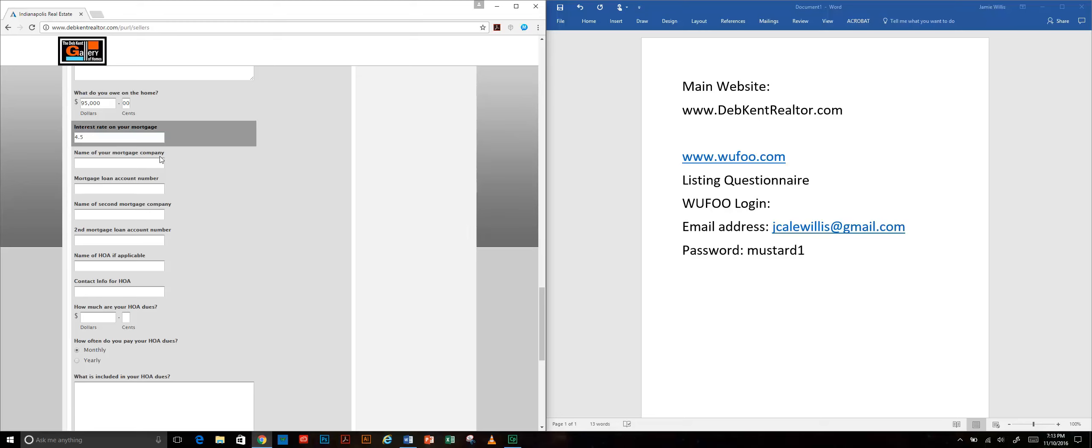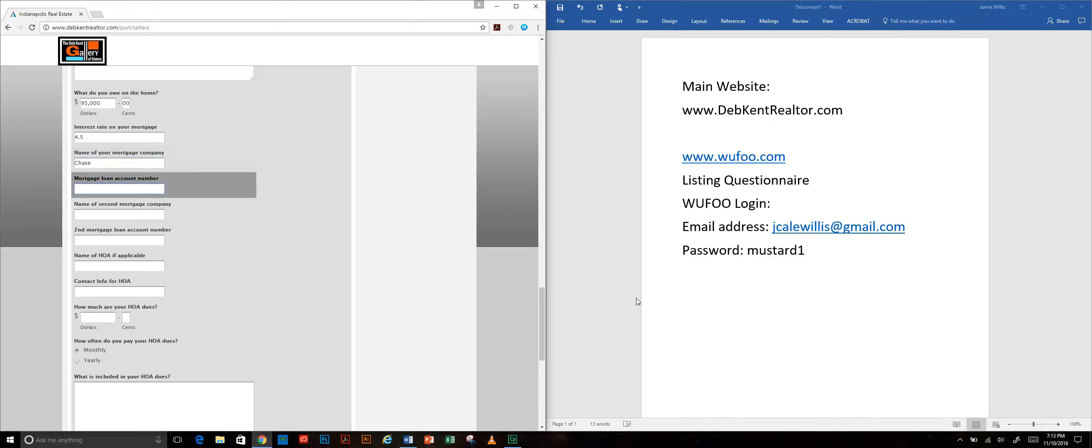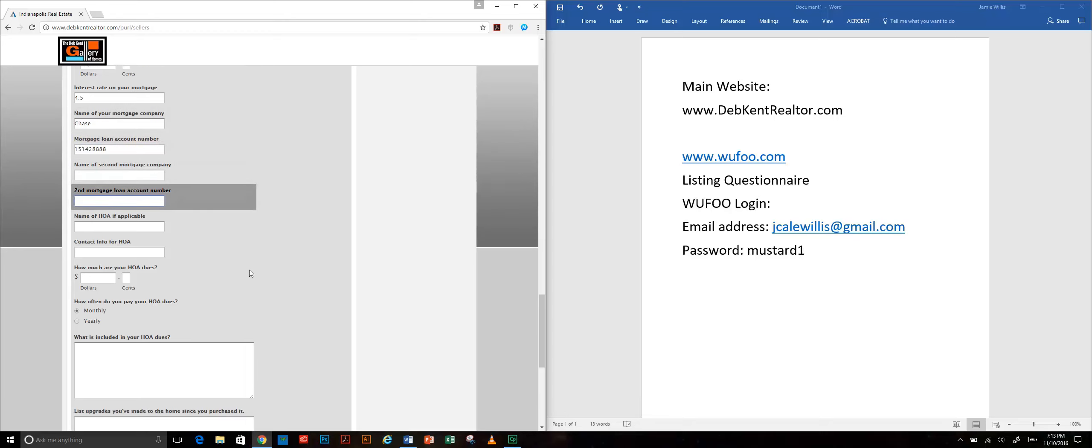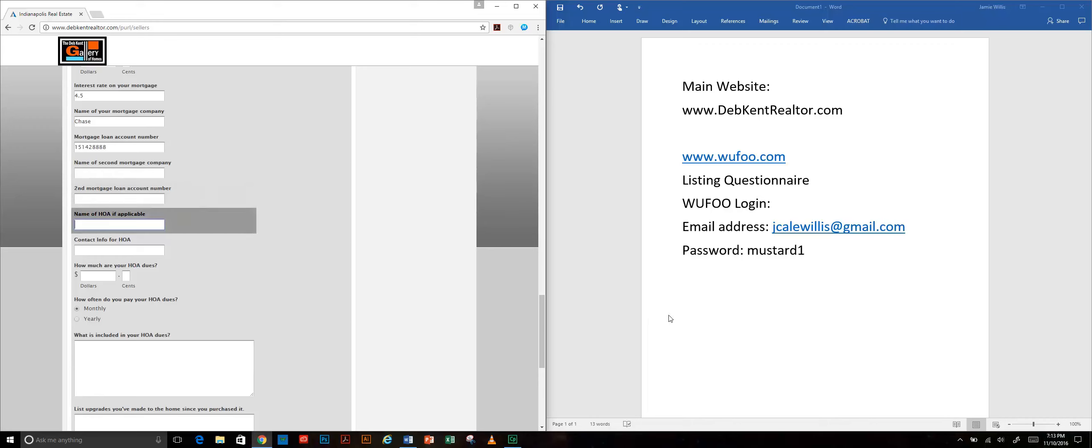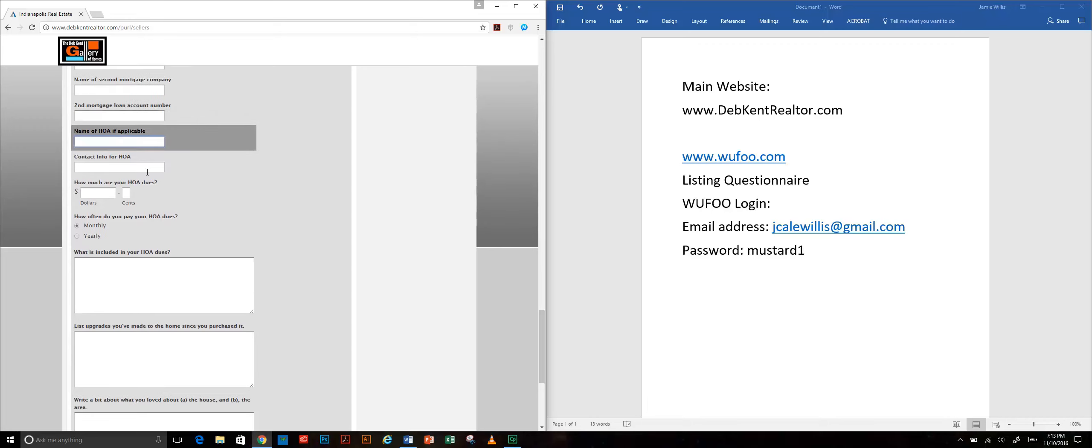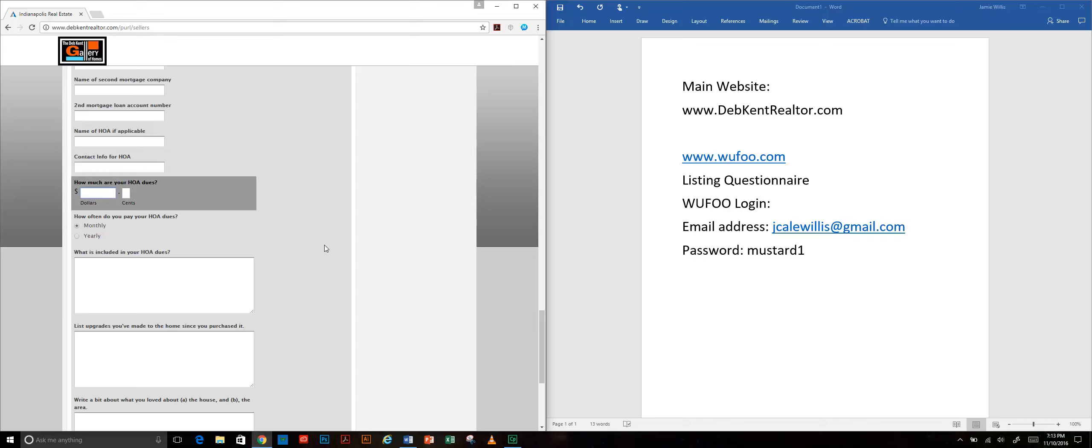We want to know the name of your mortgage company. I'm putting Chase in here because it's short and easy to type. I'm making up account numbers. If we had an HOA company we would put the name of the HOA company, the contact and the contact info for the person there. You would specify how much we owe for the dues and how often we pay, monthly or yearly.